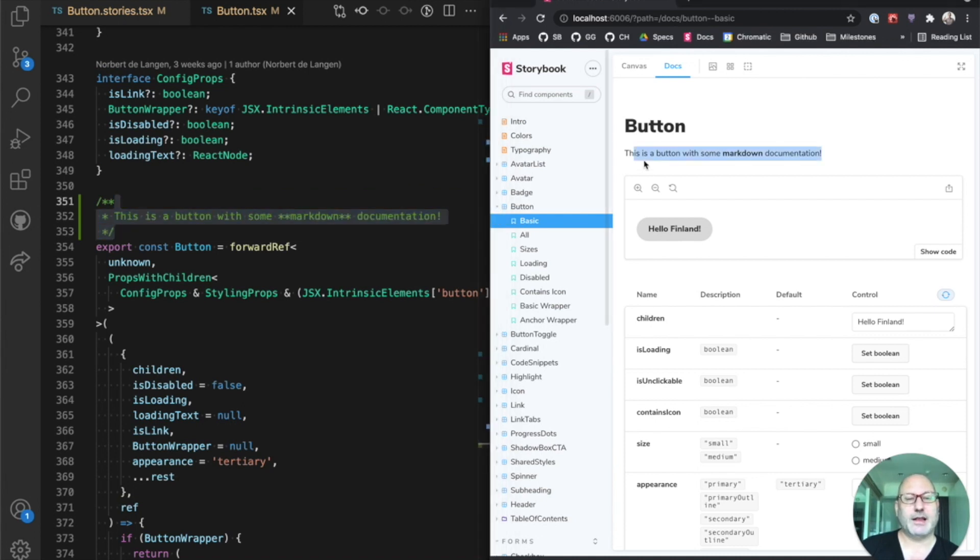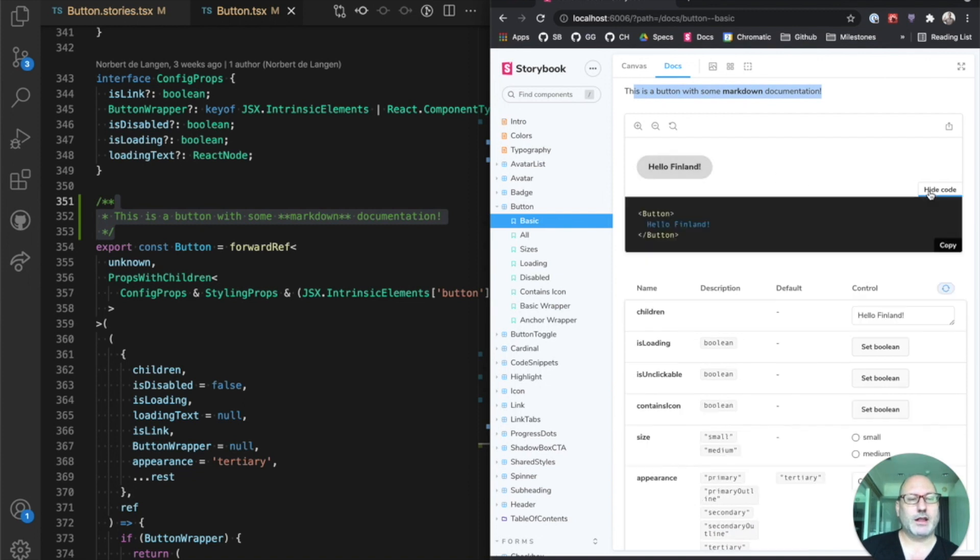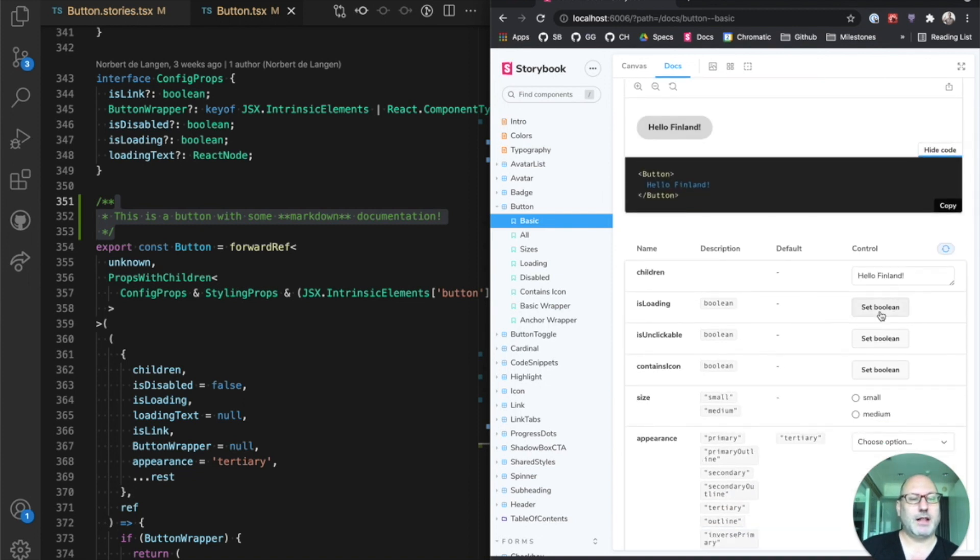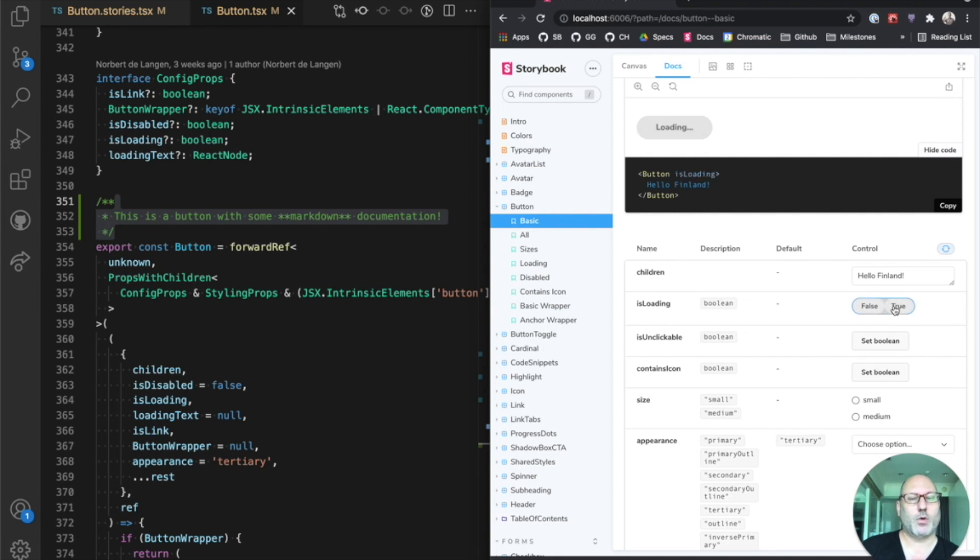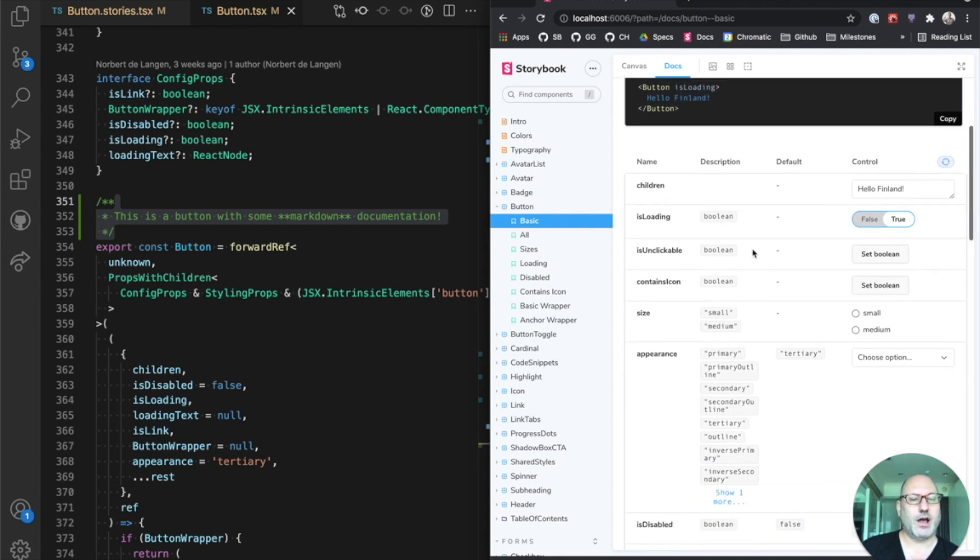We see some markdown documentation, which is grabbed from a js.comment on the component itself. There's other ways to set it. We see the story in a frame here. We can look at the source code. We can play around with the story. And we can see both the story and the code updating in real-time.